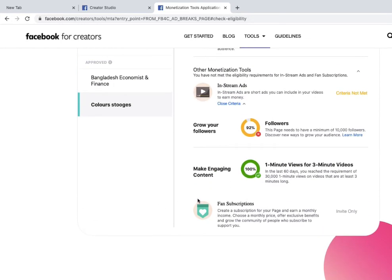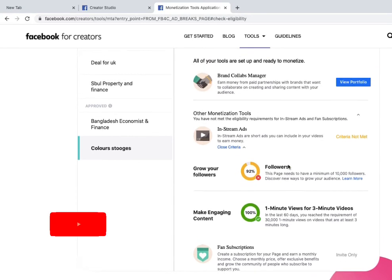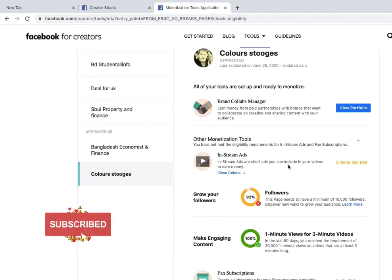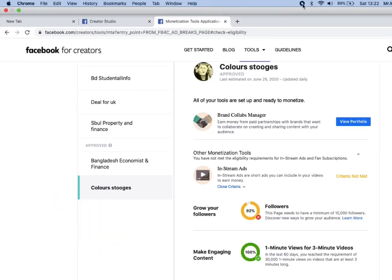One more piece of advice: if you don't have enough followers, you can buy followers from Facebook or promote your page with ads. I already have a video on how to get followers — check it out. Don't forget to subscribe, as I upload videos every weekend. Please give a thumbs up if you liked this video!